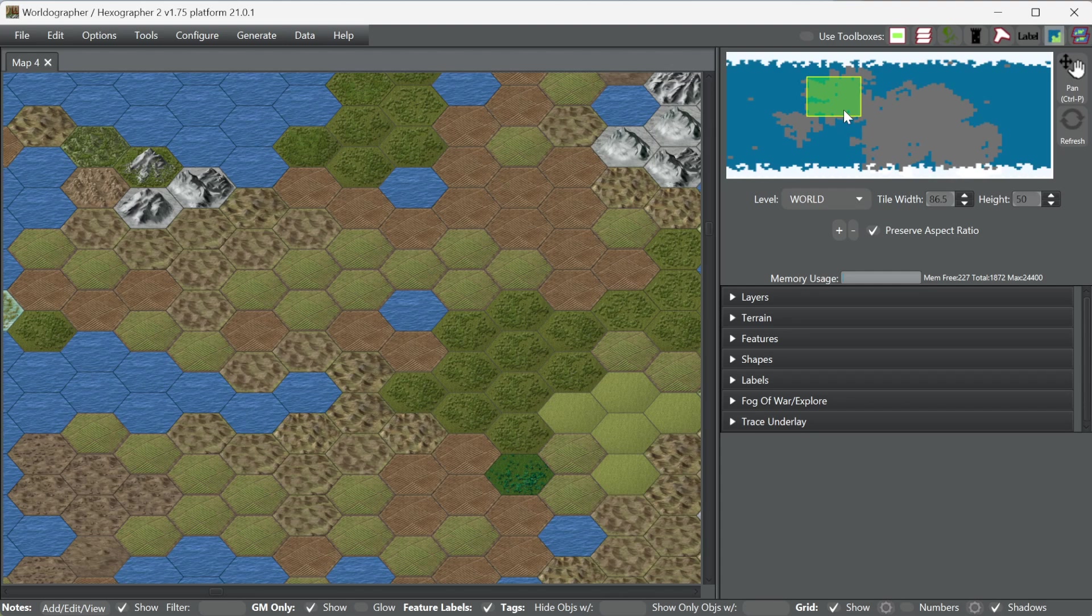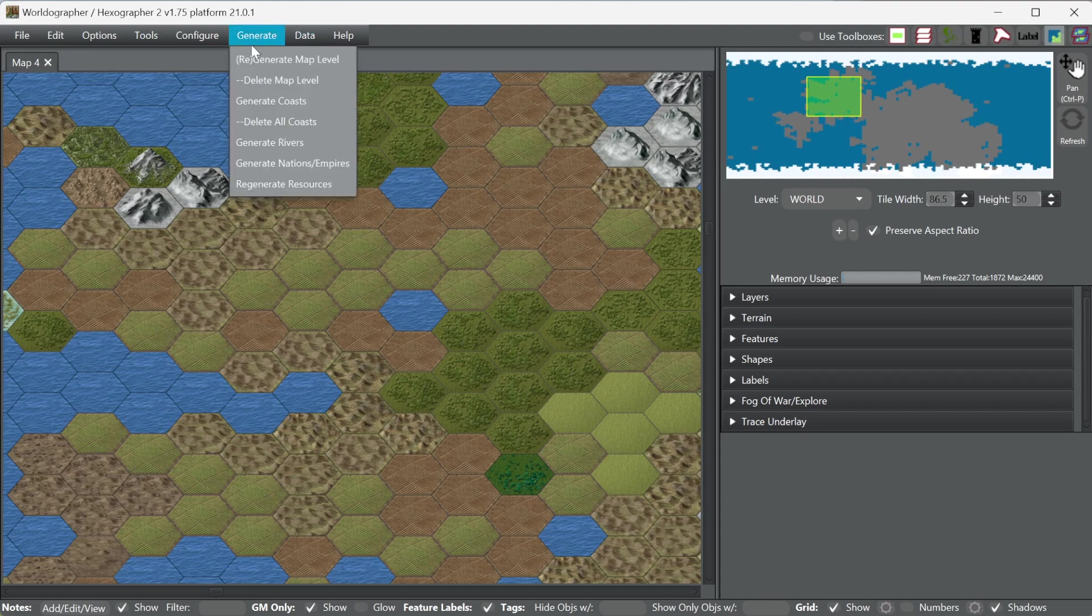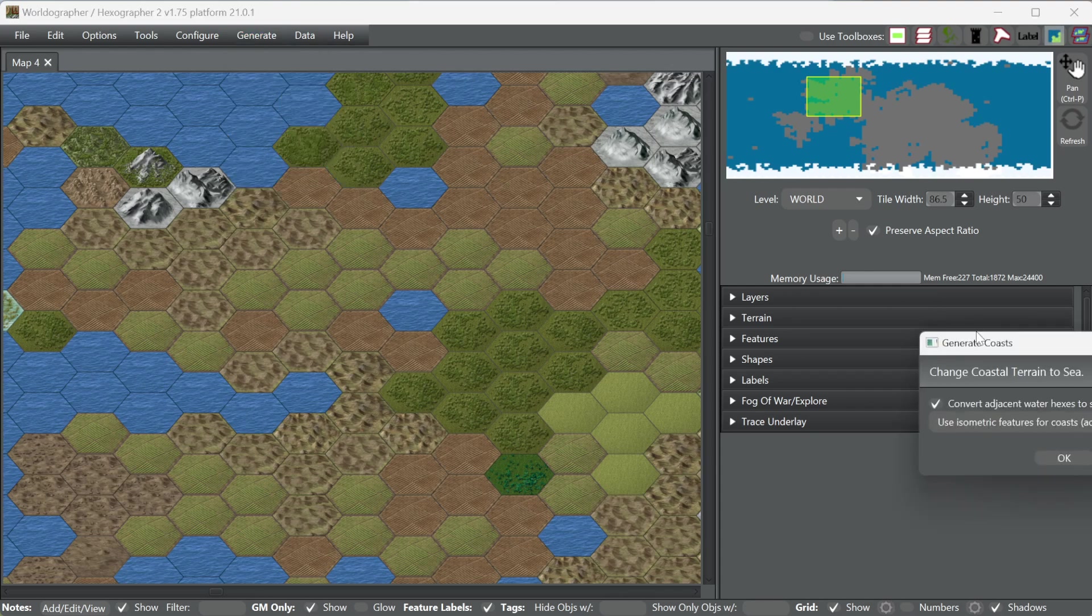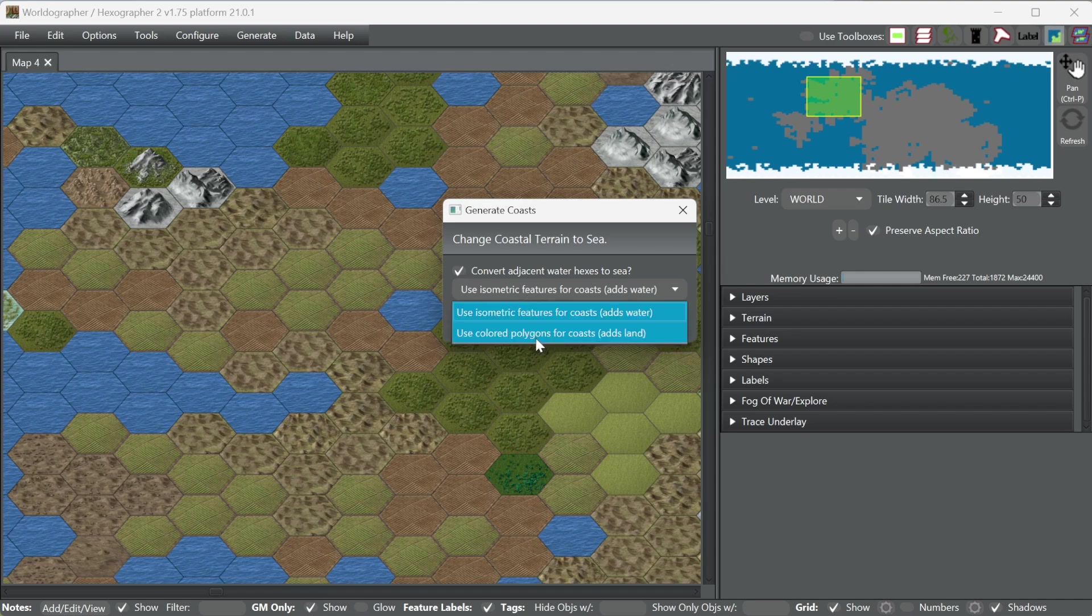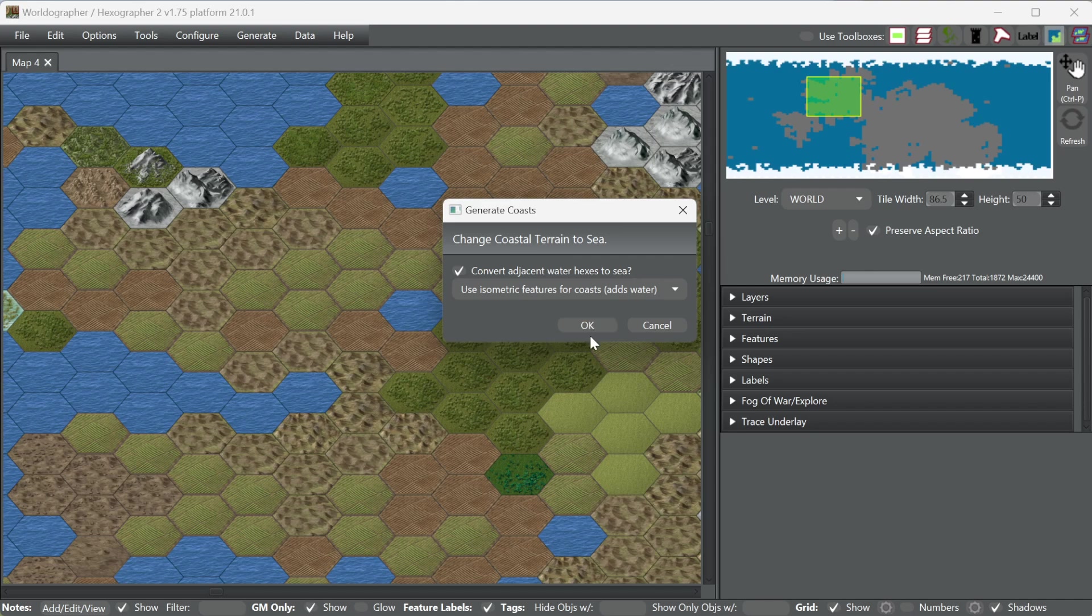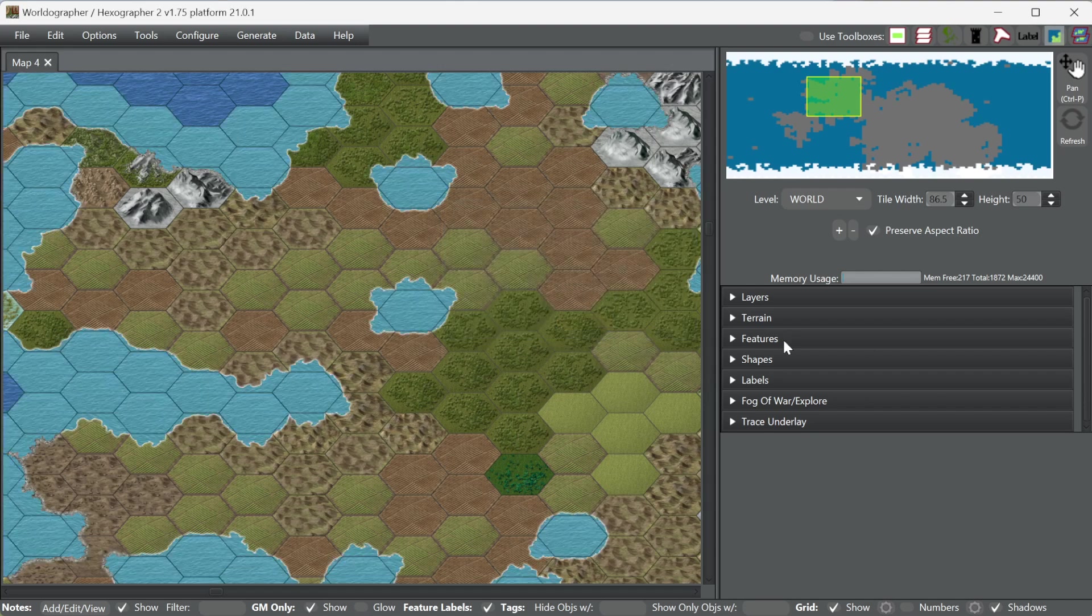What I like to do though, before I get much further with maps to make them look prettier, are two steps. One is I will go to generate coasts, because I like to have these isometric features as coasts. You can also use colored polygons, but that's more so for the other icon set that we have, the other default set. So I hit OK.